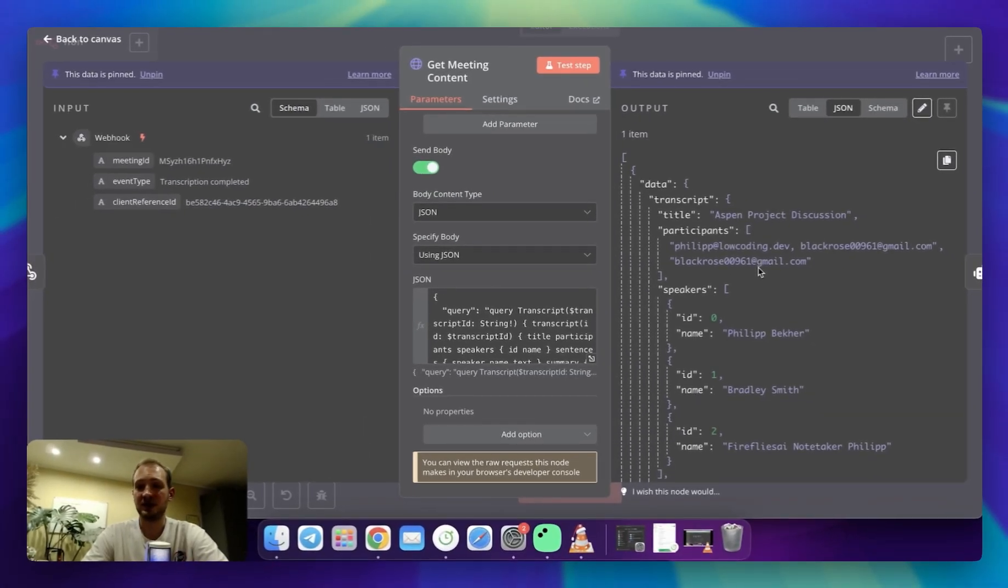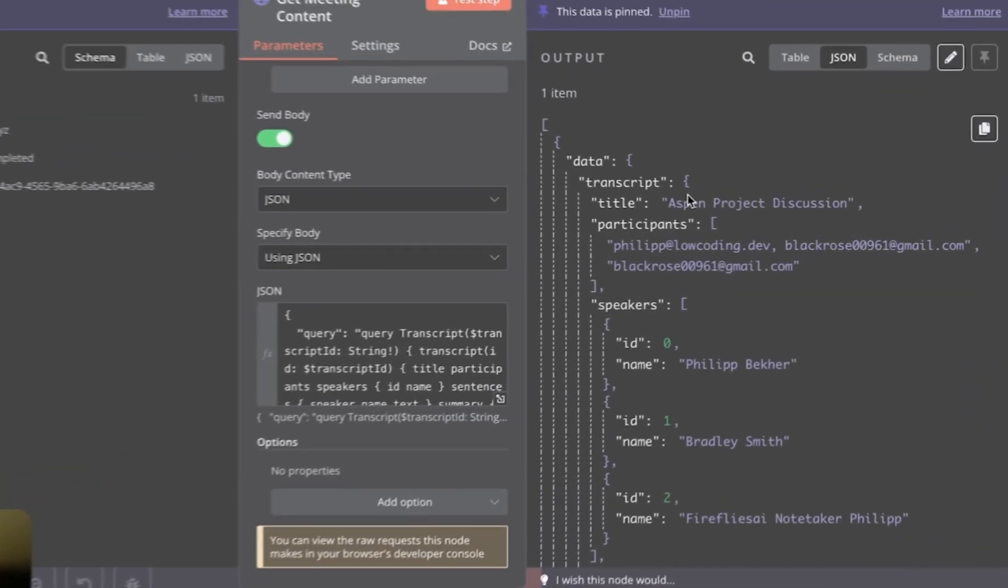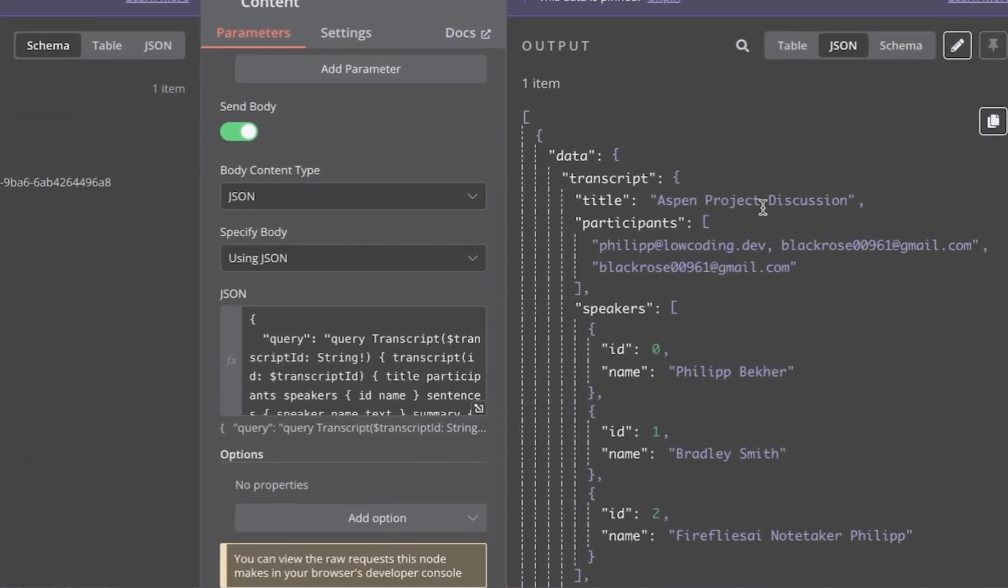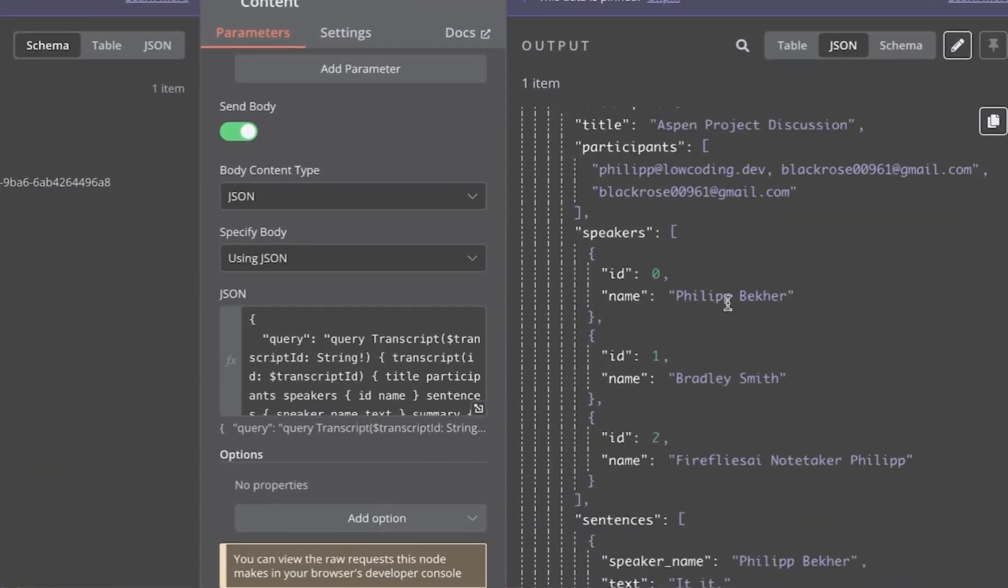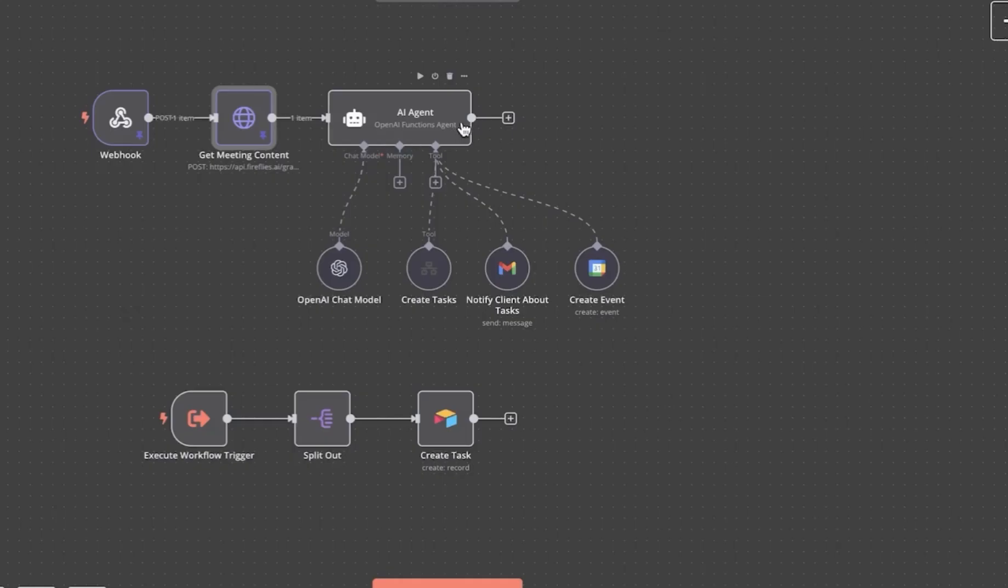If you run it with one of your meetings, you can see that you get transcript object containing title, participants, speakers, and sentences, which is the transcript itself.